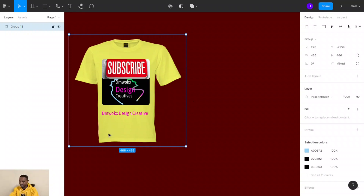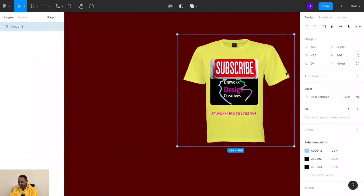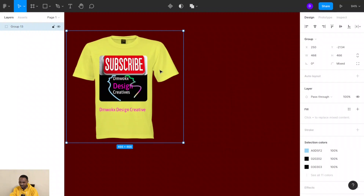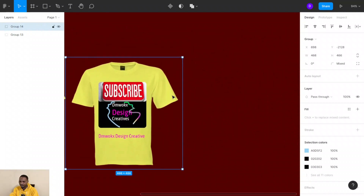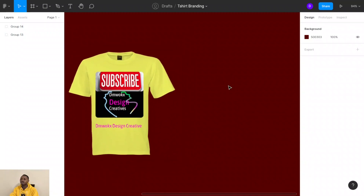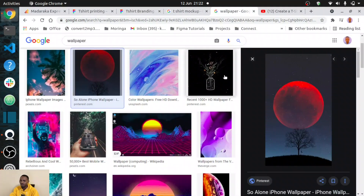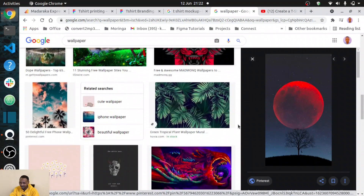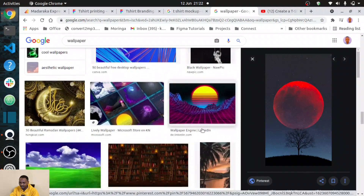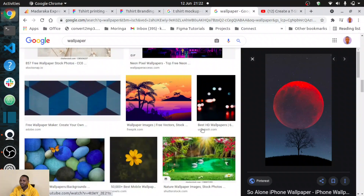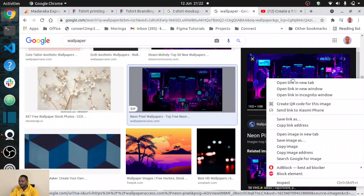Let's see how that works. Make a copy of the t-shirt we have. Now let me look for an image to play around with — let me search for a wallpaper. I can pick any sort of image I like. Let me pick this one, copy it, and take it to my t-shirt.